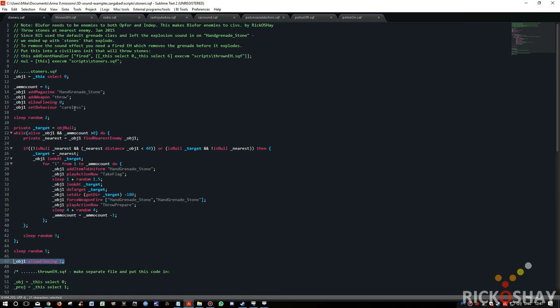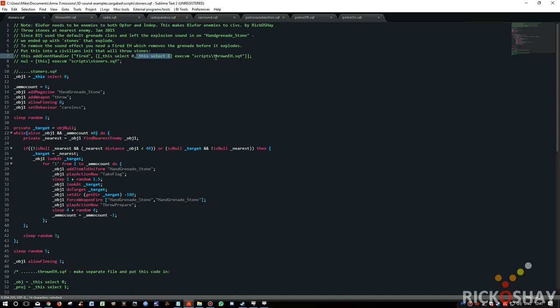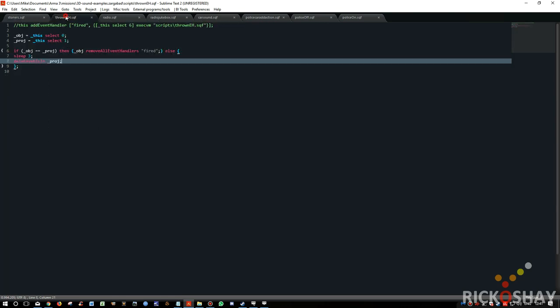Another part of this was the fired event handler. So when they throw a stone, it basically passes the stoner and the projectile. The select six is the projectile. It passes those two variables to thrown event handler.